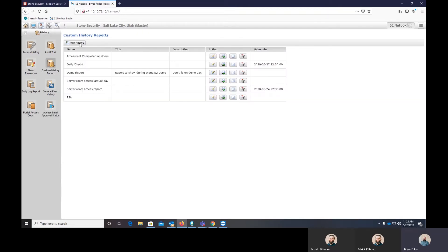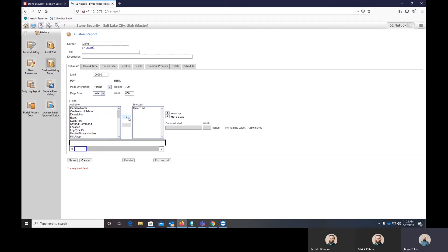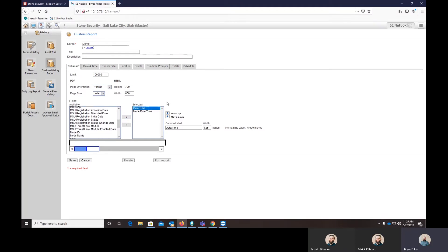And you can click new report. Enter in a name. And then you have to choose the fields that you want. So we'll select the date and time, which is going to be the date and time of the controller for those customers who are across multiple time zones. You might want to have the date and time as well as the node date and time. So the date and time is going to be the time zone of the controller and the node date and time is going to be the local time to where they scanned their card.